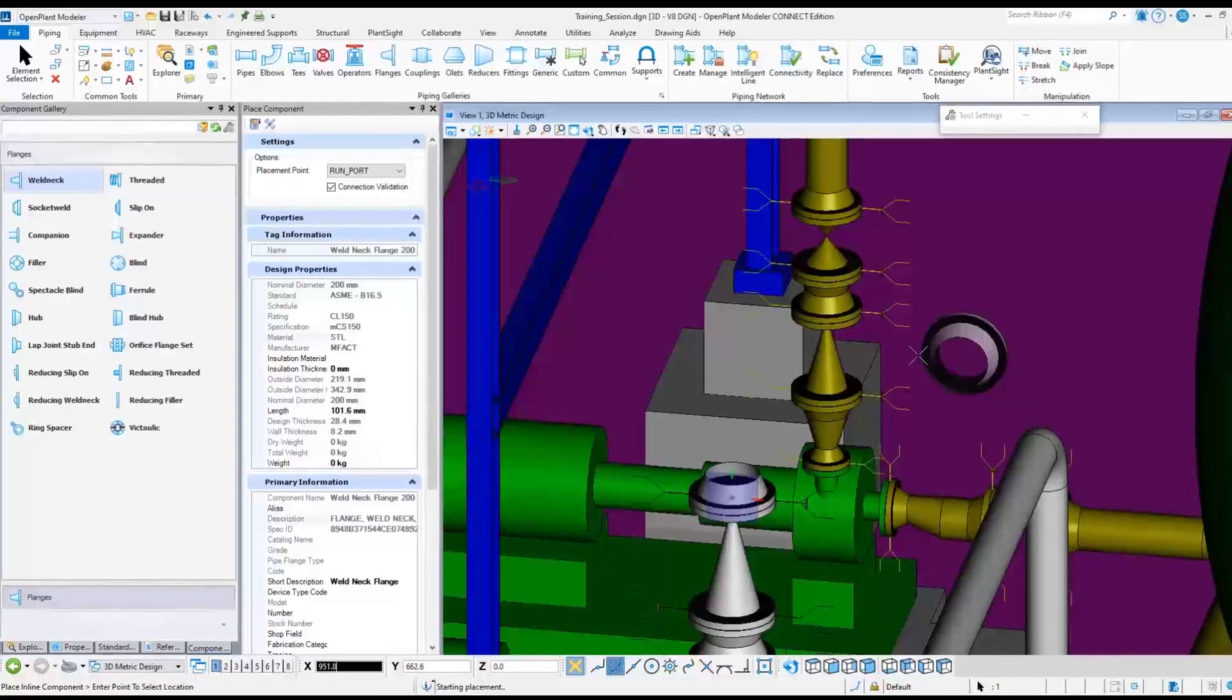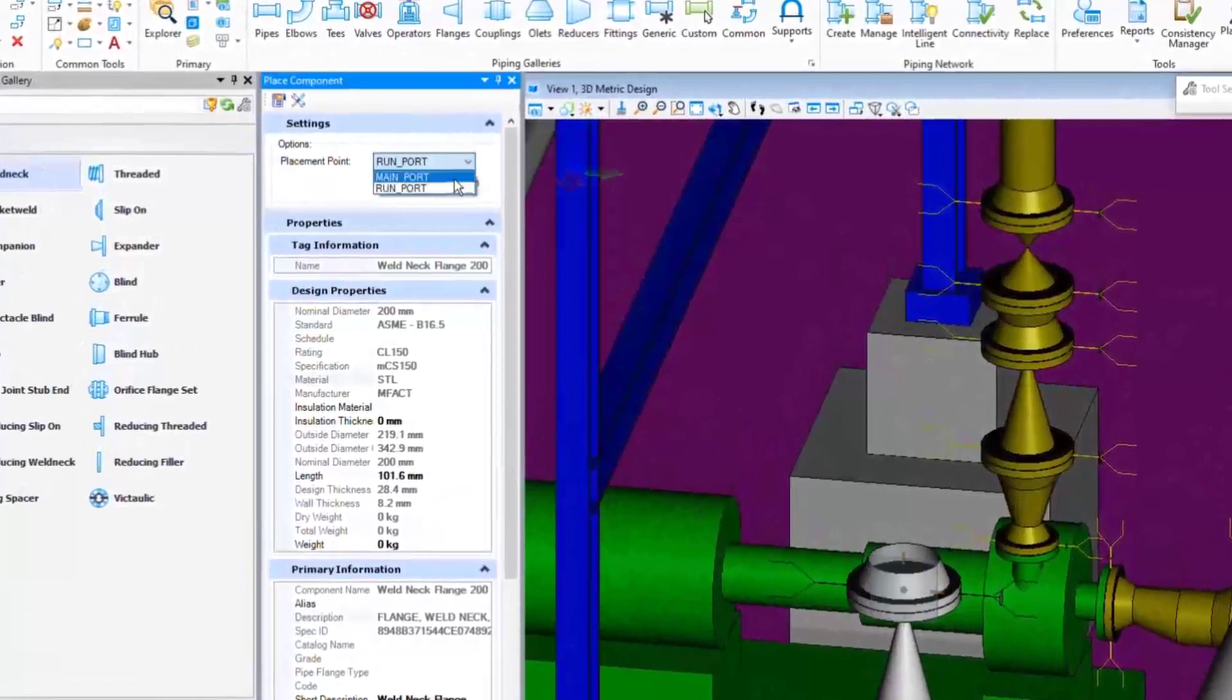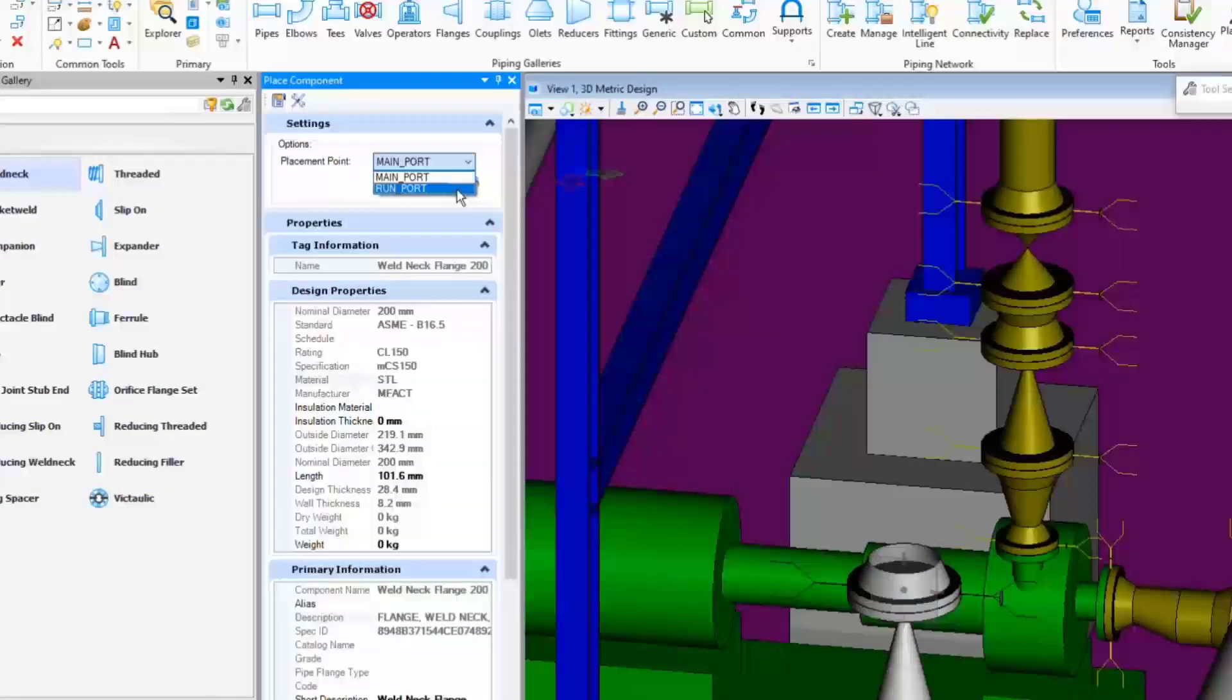Sometimes changing the placement point from the main port to run port is needed to match the port size in order to connect the fitting port together, for example to connect a reducer with a flange.